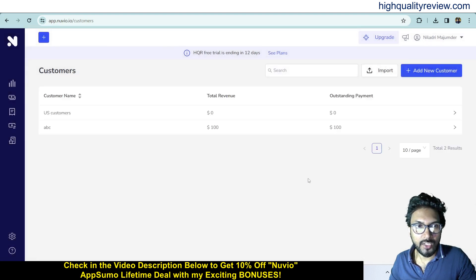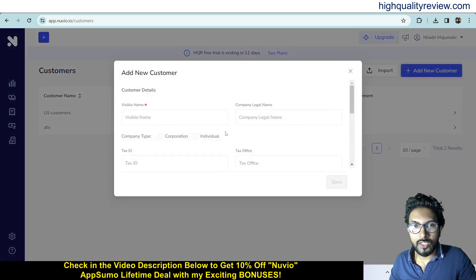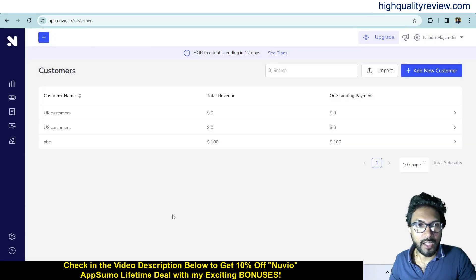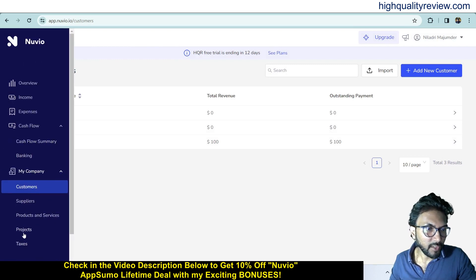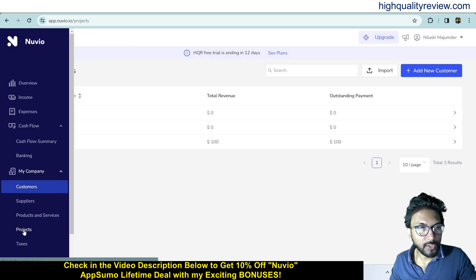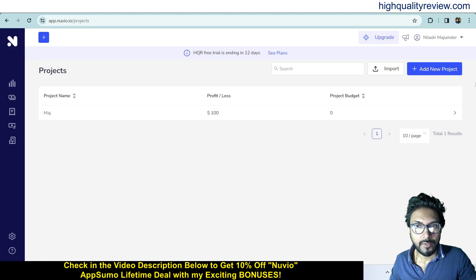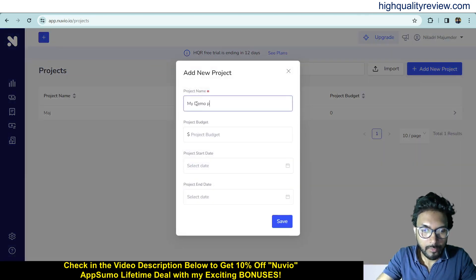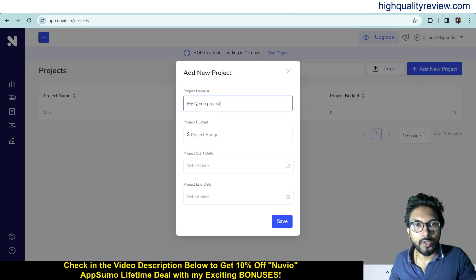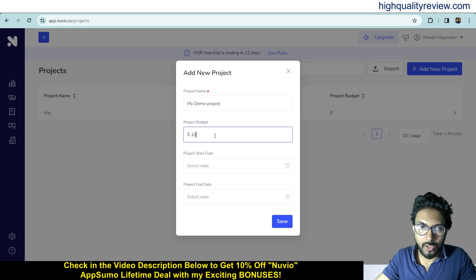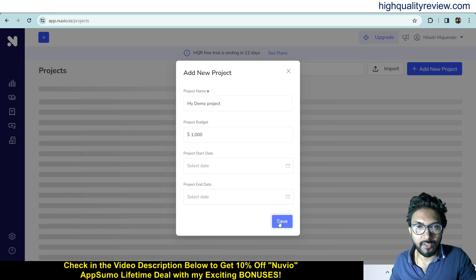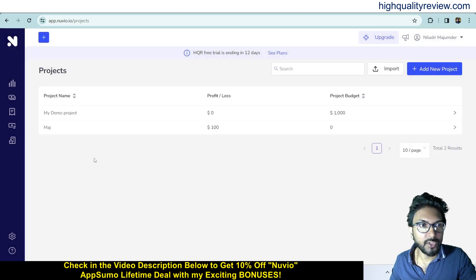So you can create your customers. Add another new customer — maybe a UK customer — and save. I have now created two customers. You can also create projects. Click on project and add a new project. Enter the project name, project budget (maybe $1000), project start date and end date, then save.